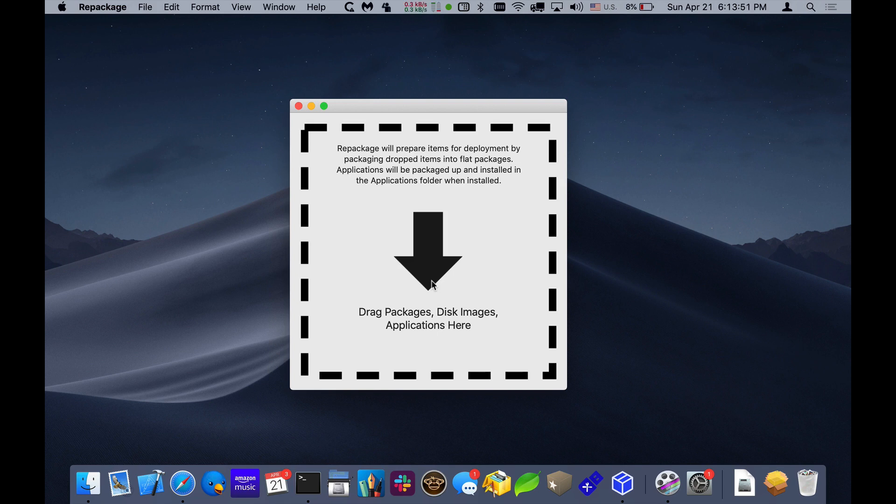Hello, this is Timothy Perfit from 2Kanoo Software. I want to show you a new application I'm working on called Repackage.